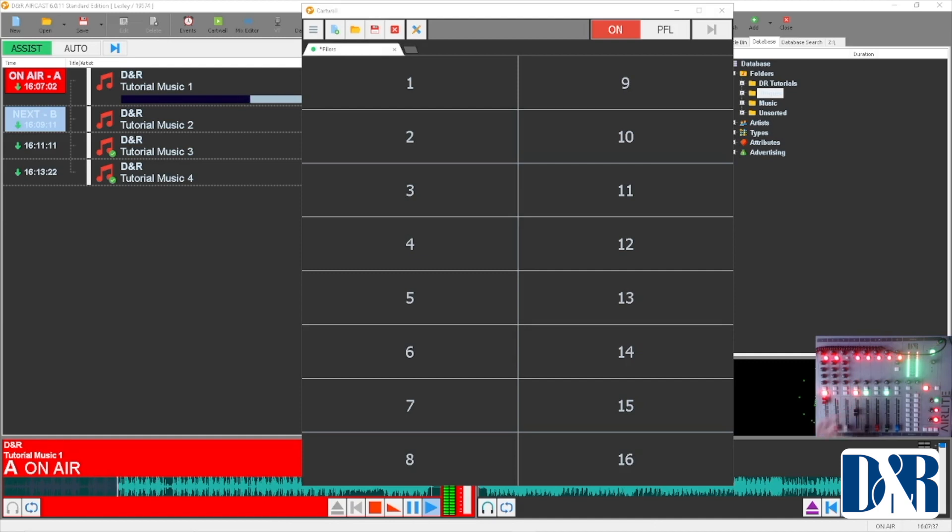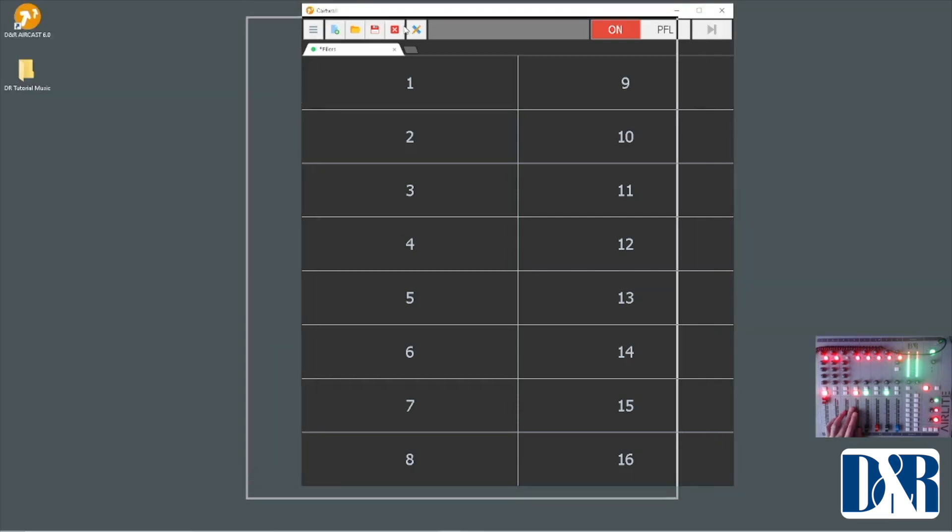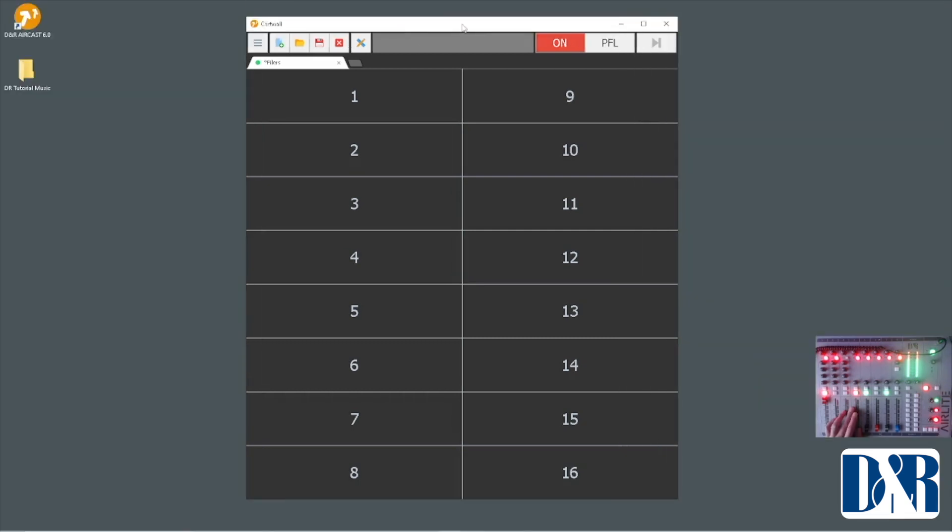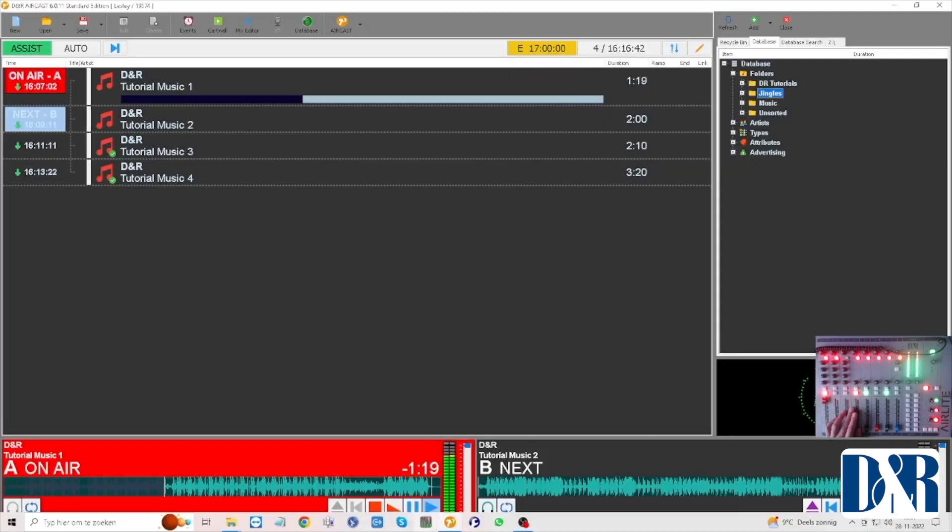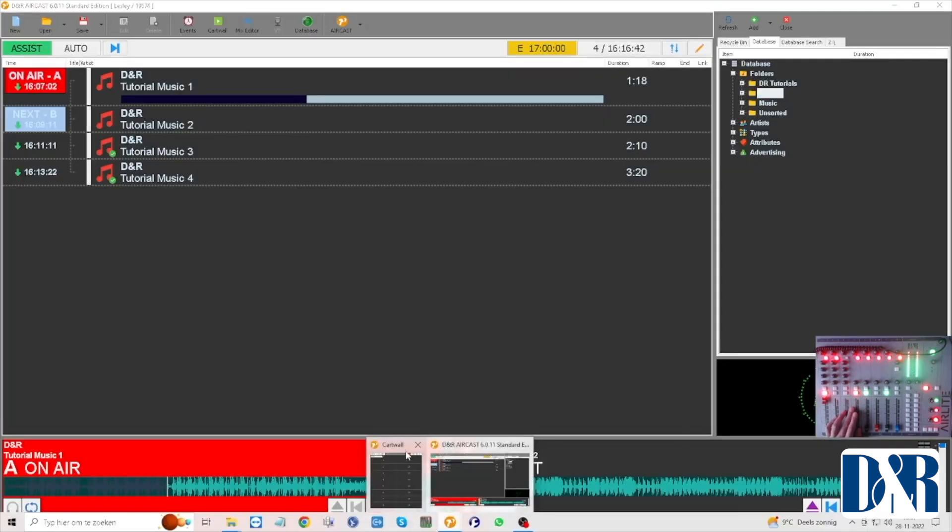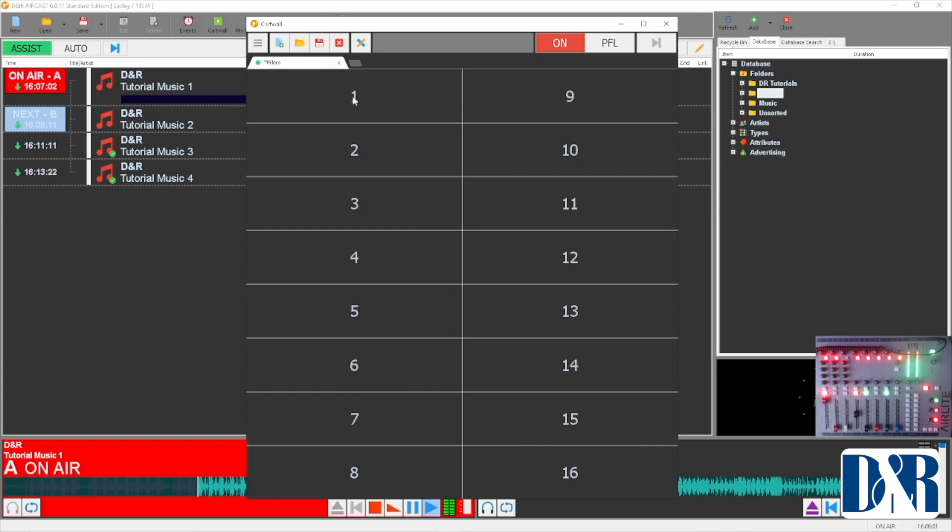Now I've pulled up my card wall on this screen because usually I have it on a second monitor, but for this case to show you I'll pull it up here. So it's very simple, just go to any of the numbers that are basically corresponding with these numbers on your mixer.